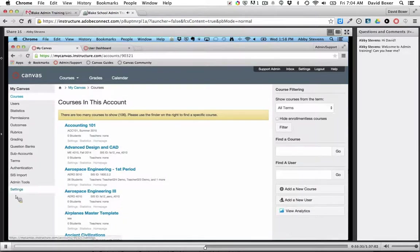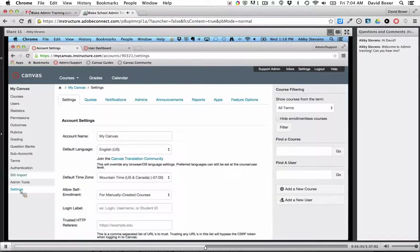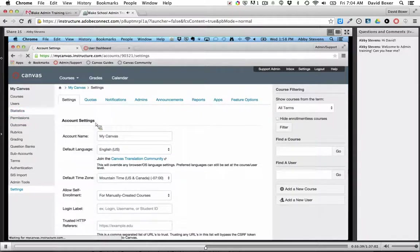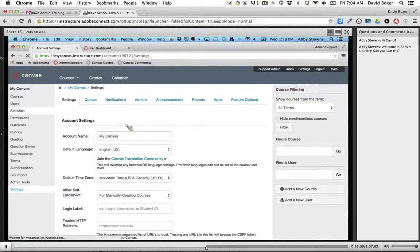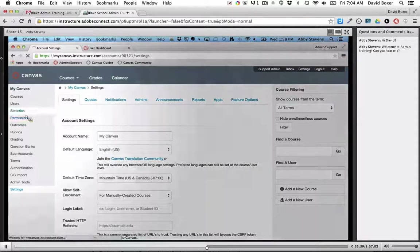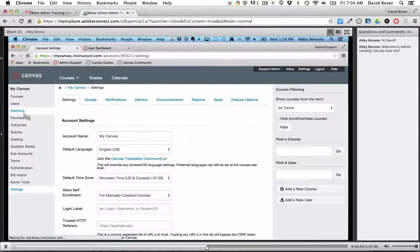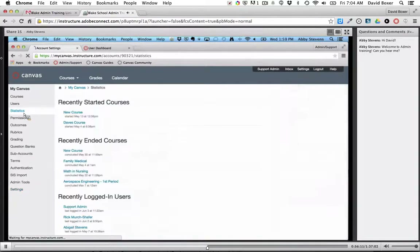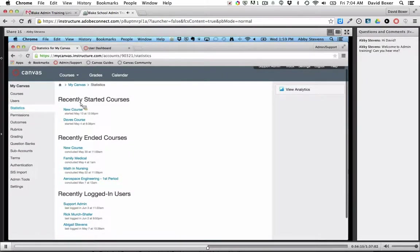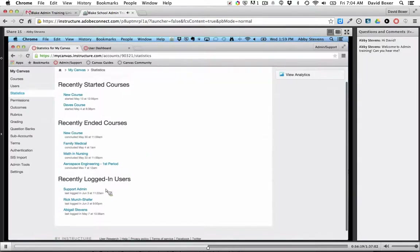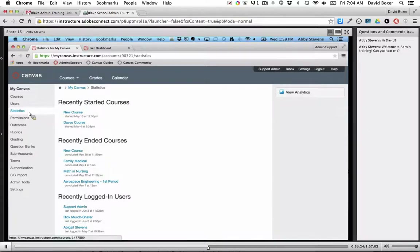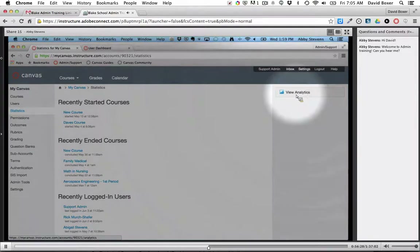Any other questions about these settings before I talk about statistics and analytics in Canvas? We're good to move on. Statistics is its own tab on the left-hand side. I'll be honest — I mainly come to statistics to access the Canvas analytics on the right-hand side. Clicking on that, I can see what the analytics look like for my instance. I like that you can see activities by date, what categories users are interacting with, and grade distribution.